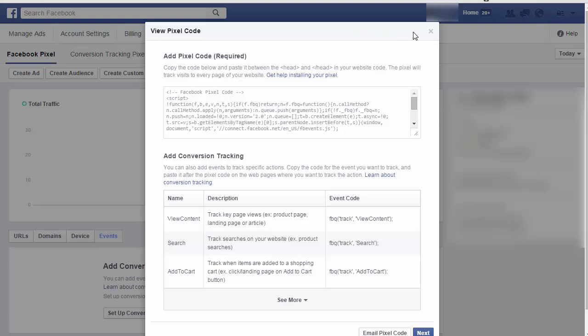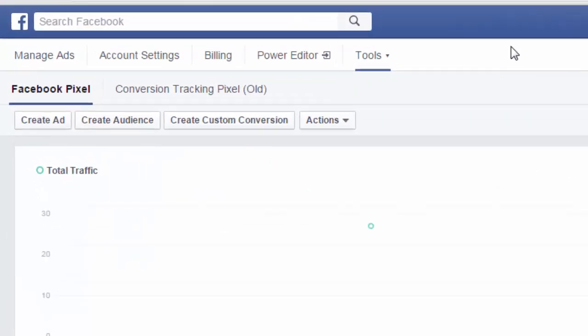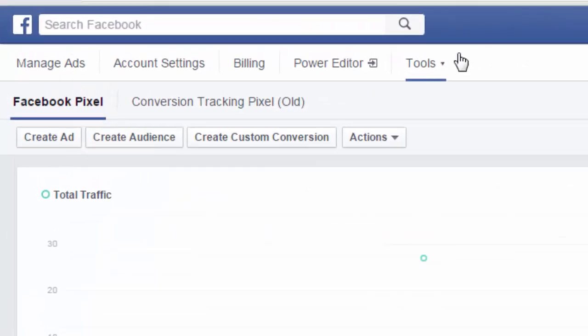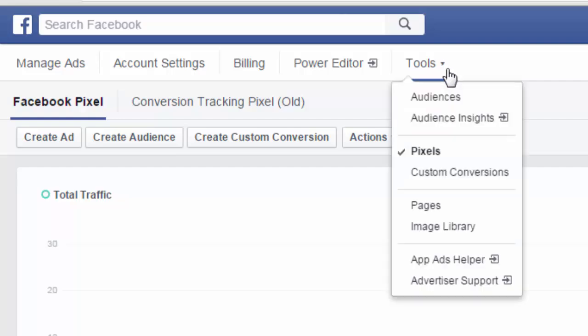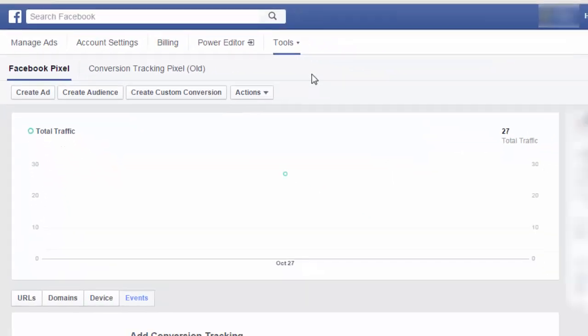To find your pixel code, first go into your ad screen, and then from the manage ad screen, go up here to tools and then choose pixels. It's going to bring you to this page.